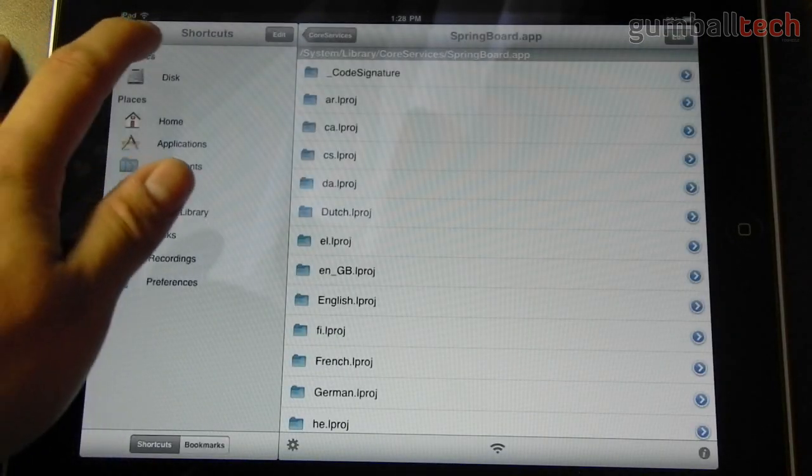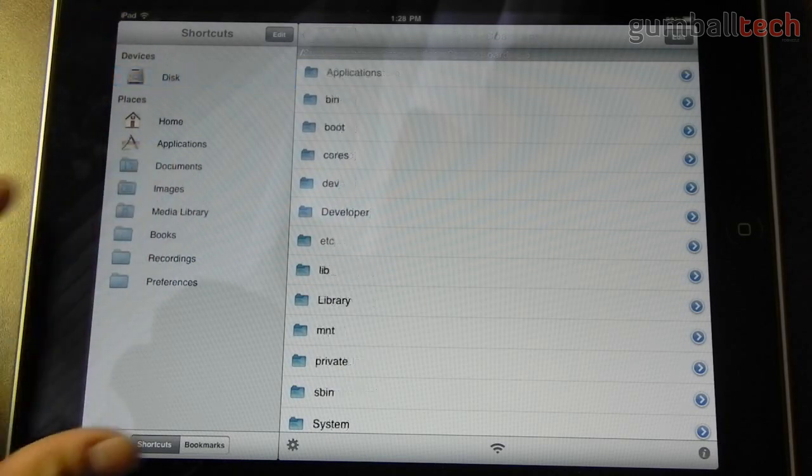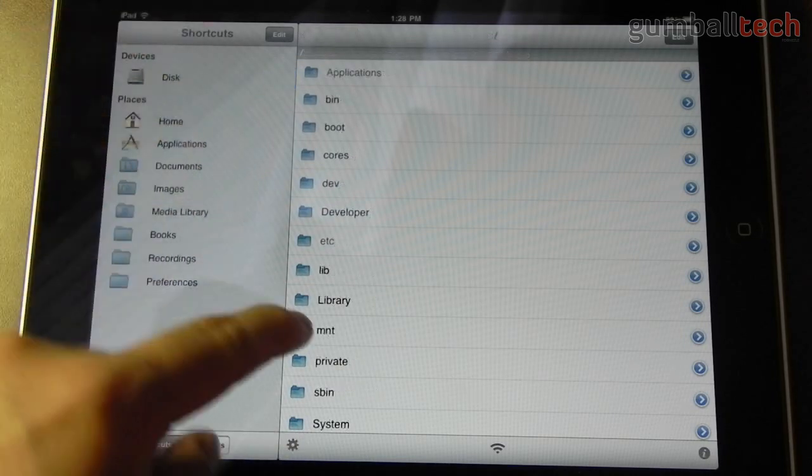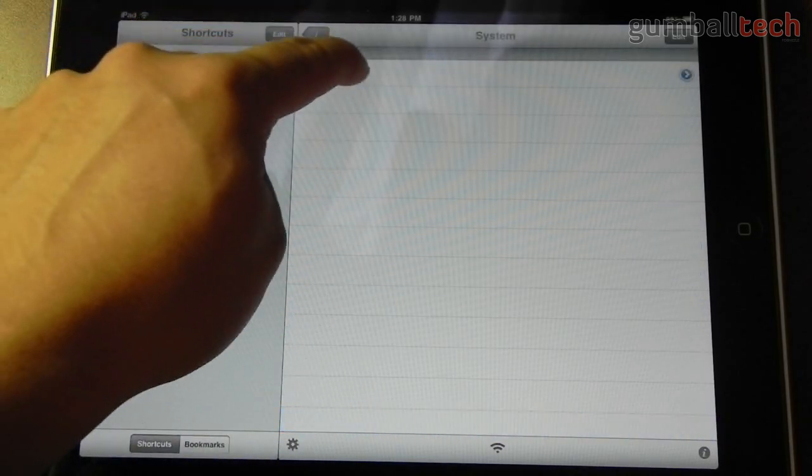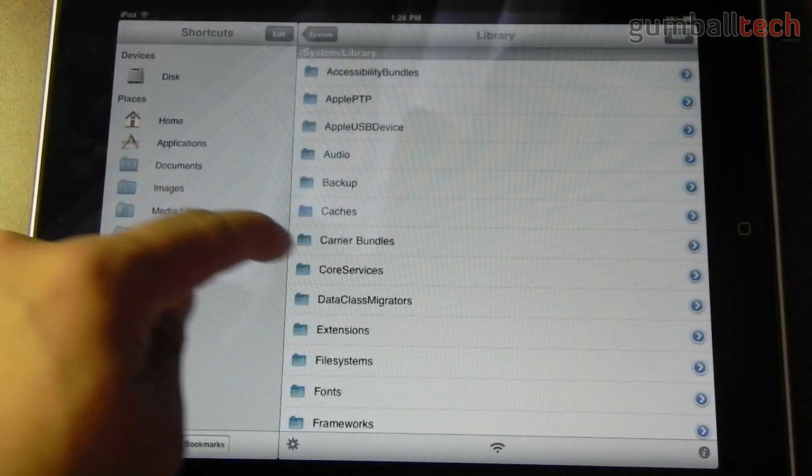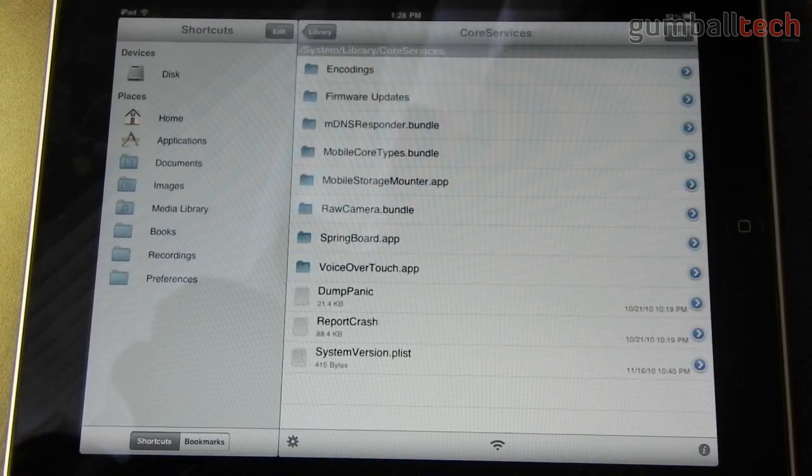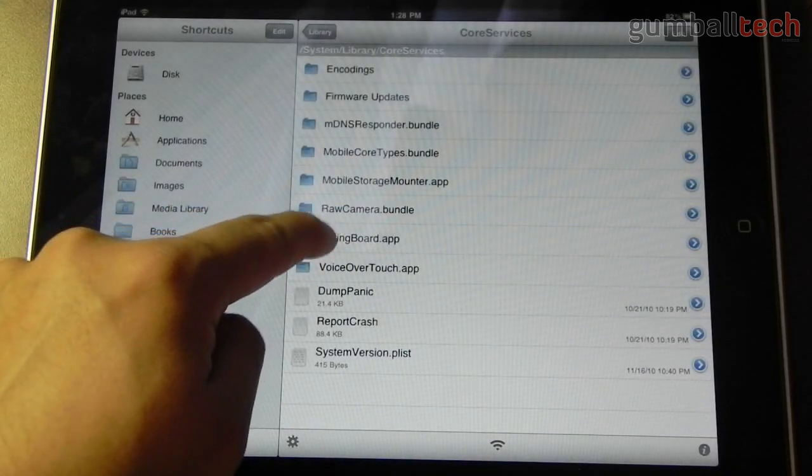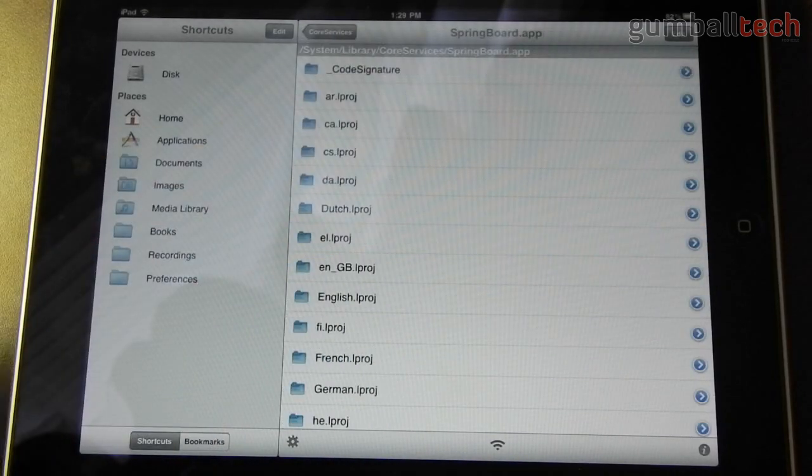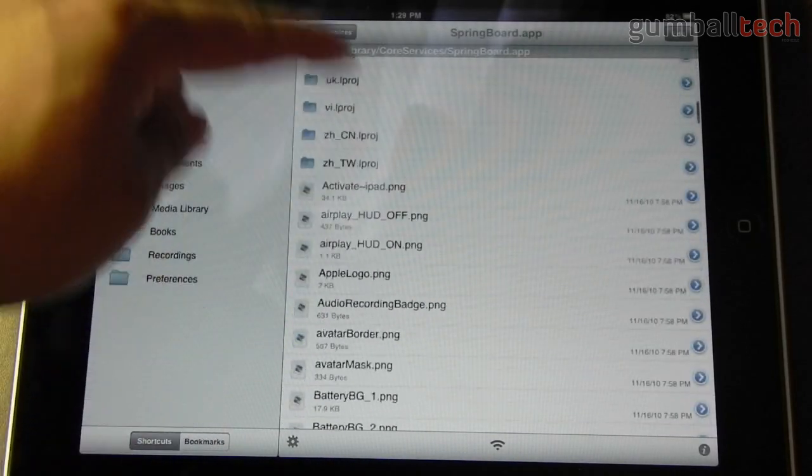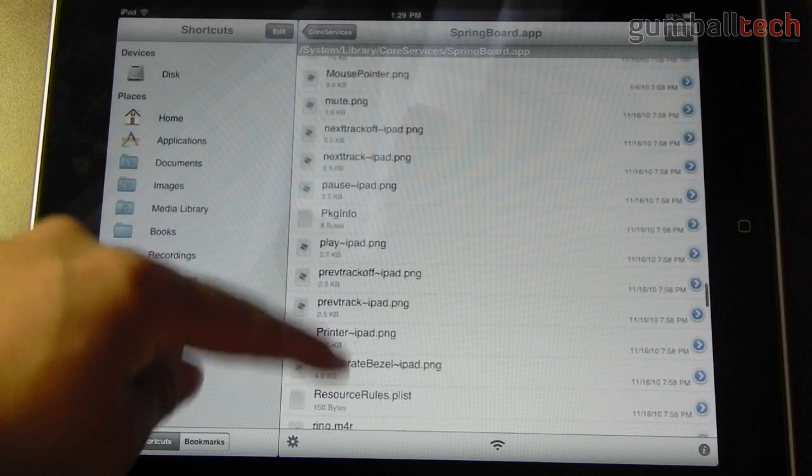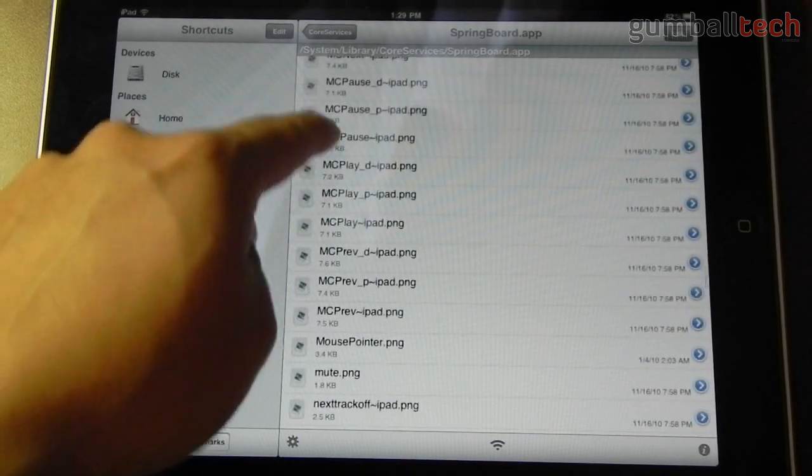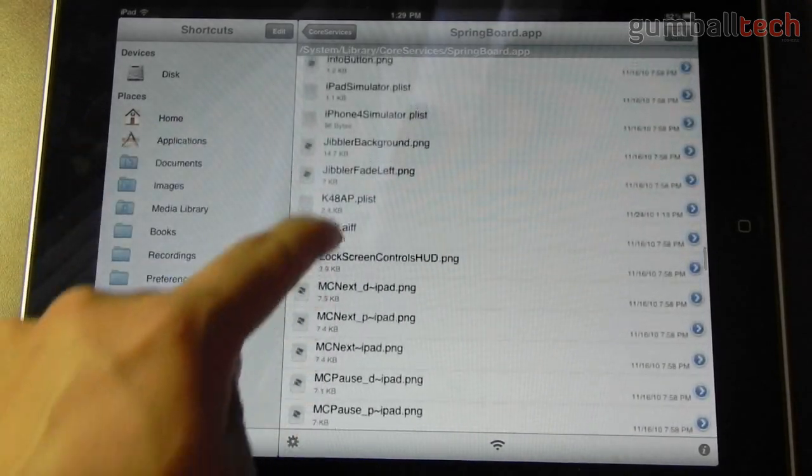What you need to do is go to your root directory, then go to System, Library, Core Services, Springboard.app. And you need to scroll all the way down to K48AP.plist.